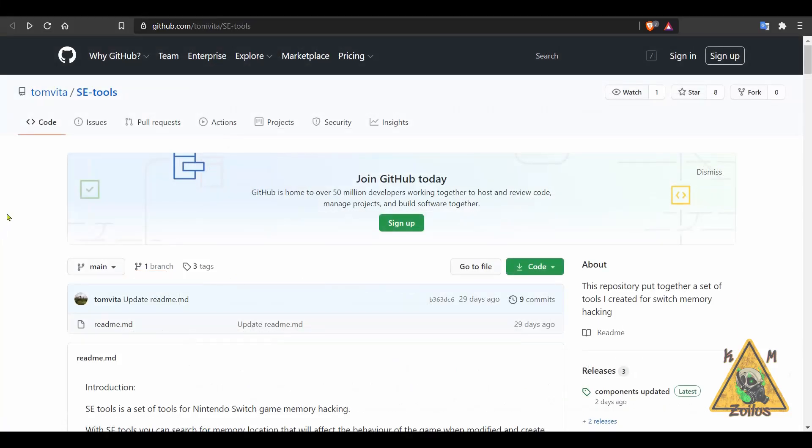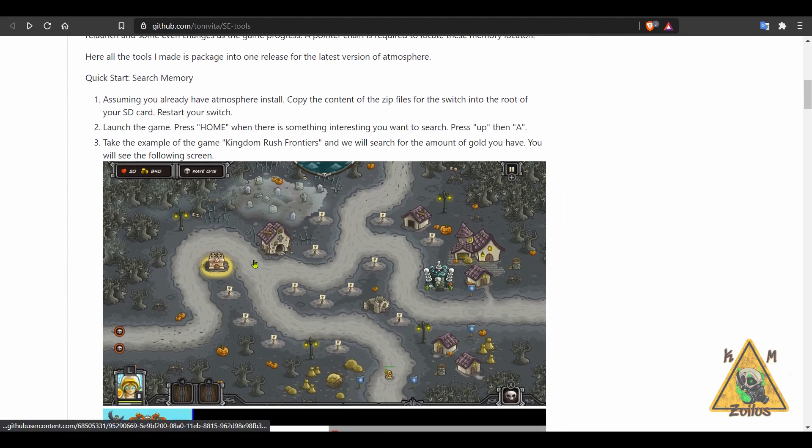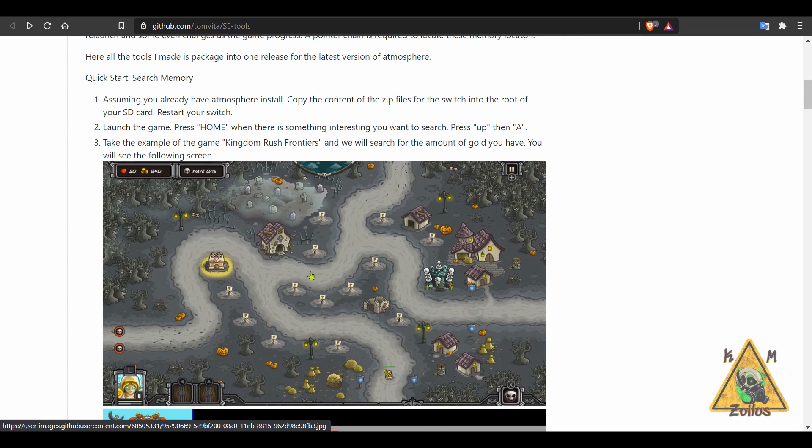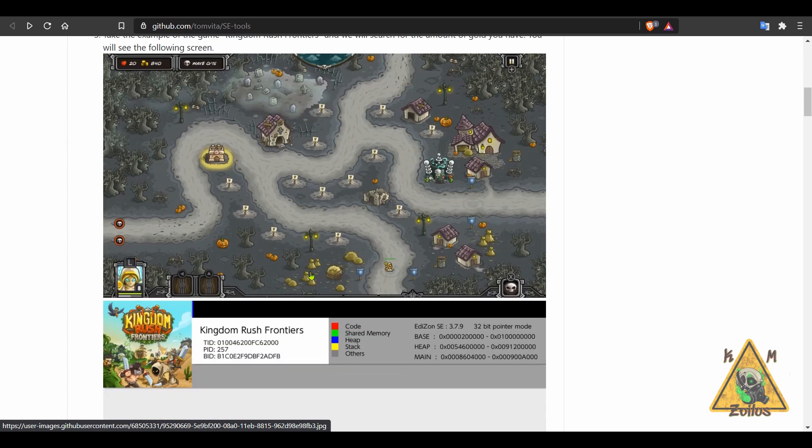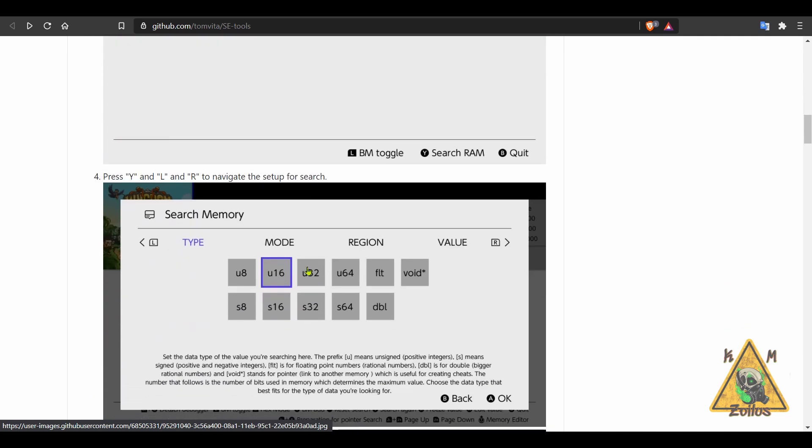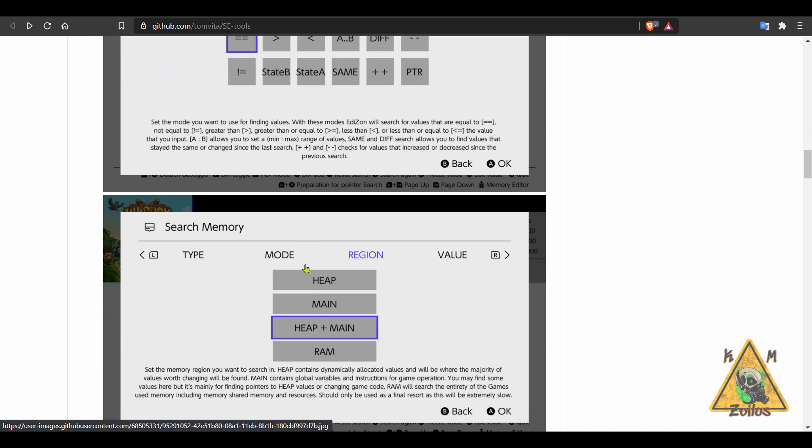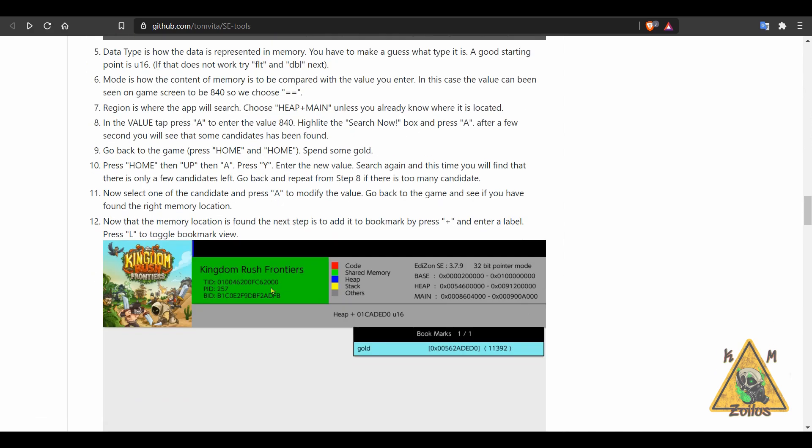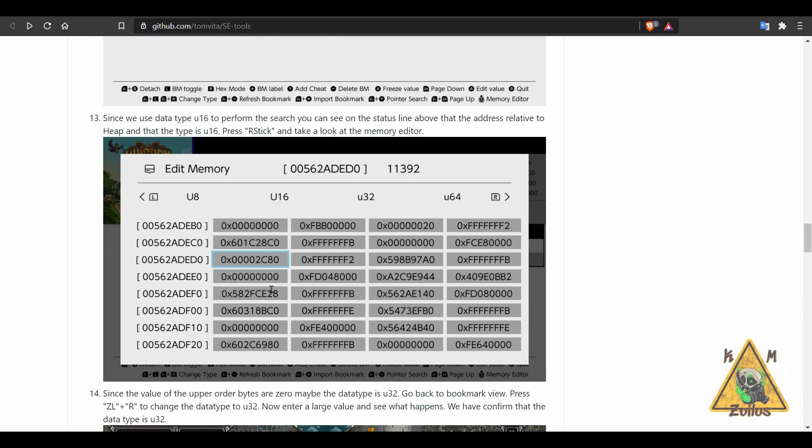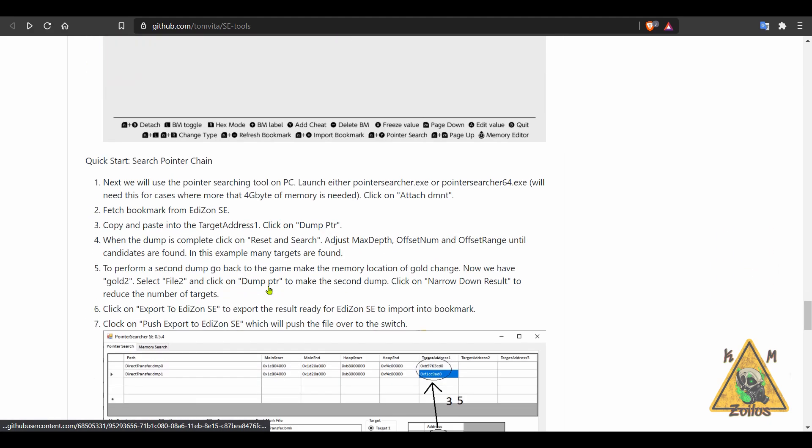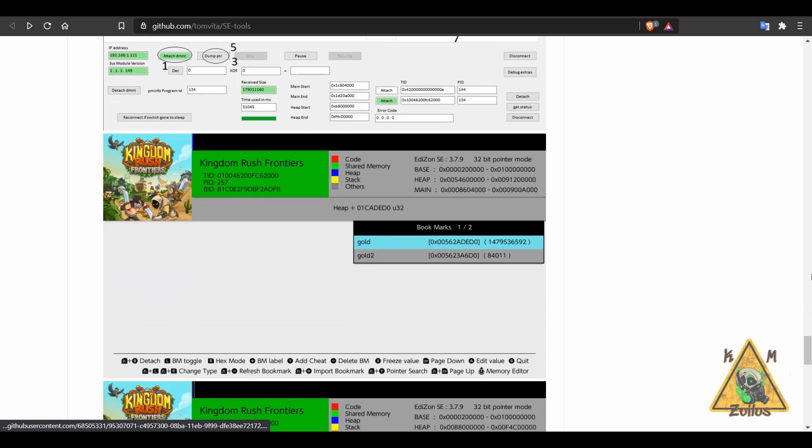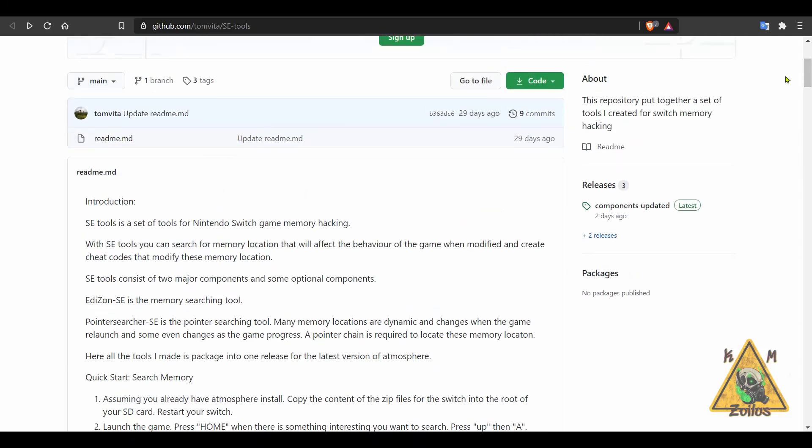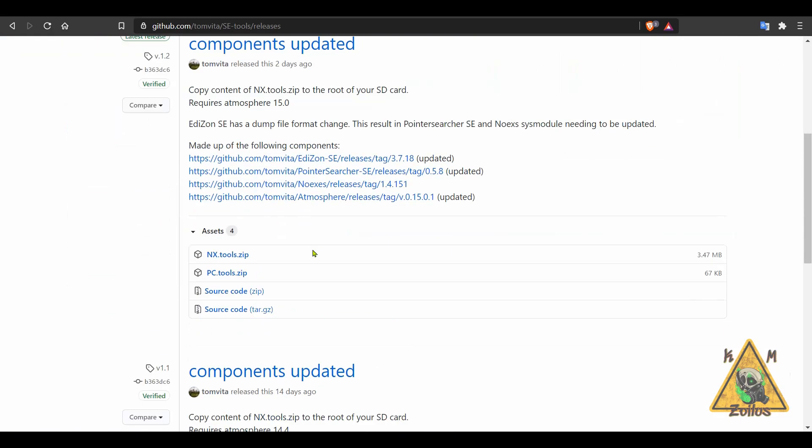And next we have an update to SE Tools. This is by developer Tom Vita. He's the one who did the fork of Edison SE, which is one of the two tools that are here. This is used to find cheats in a game to find certain values. You can also use this in conjunction with cheats that already exist and you download them into your Switch and whatnot. But if you have a hard time finding certain values, you can also use your PC. That's where the pointer searcher tool comes in handy. There's a lot of instruction and information here on the GitHub page. There's the tool for your PC.